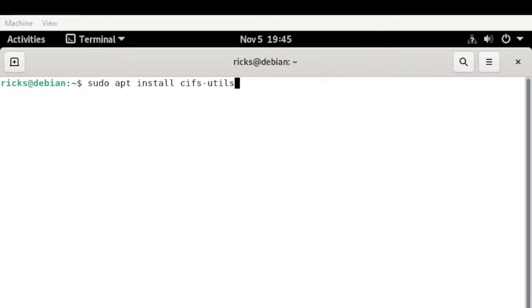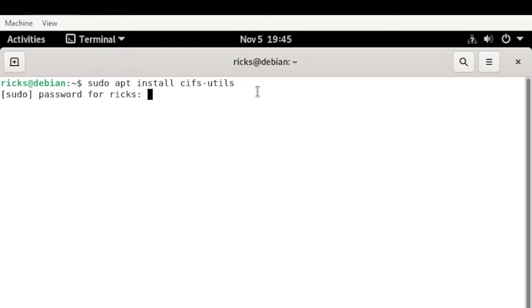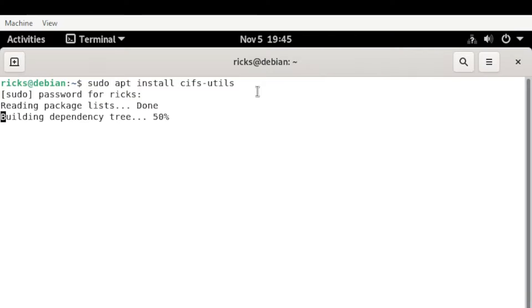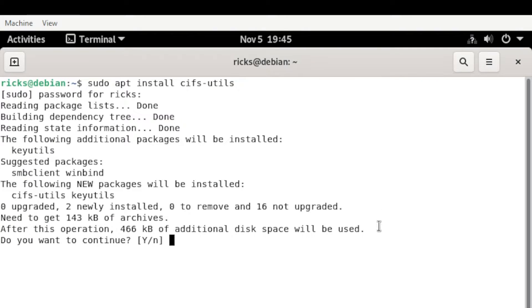Alright, so let's proceed. From here, hit Enter and enter your password. Select yes.